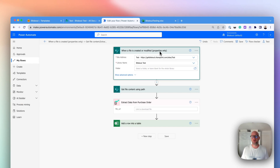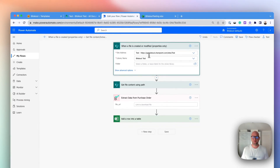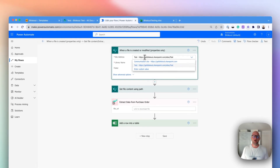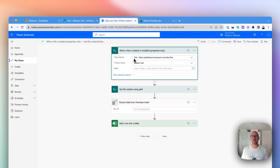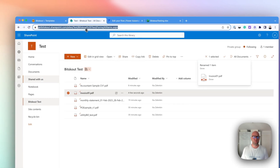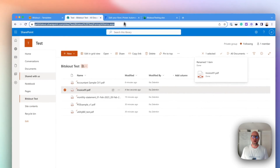You don't need the modified part because I'm using this not to load constantly the files to show you the examples. Now the site address in this case has to be the full SharePoint address of your site. And then inside of this site you have a library name and this is what you have to choose. So this is my site and Bitscout Test is my library.